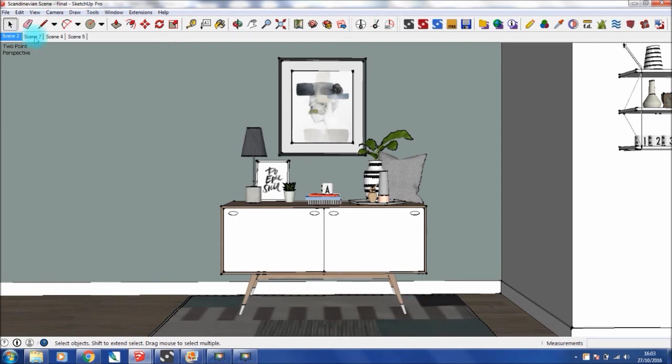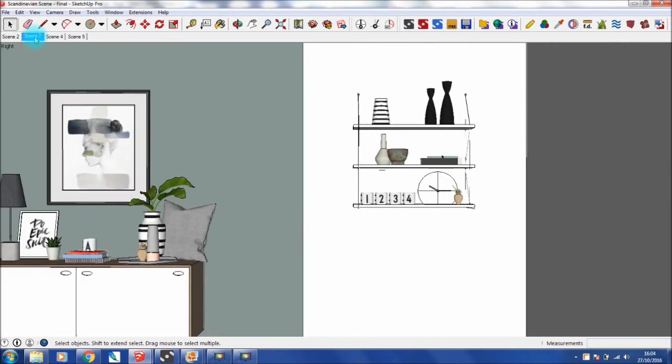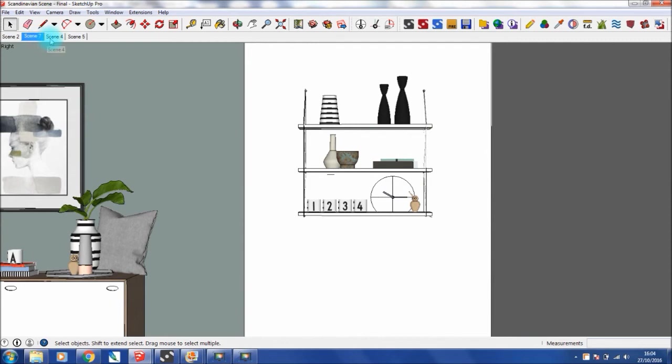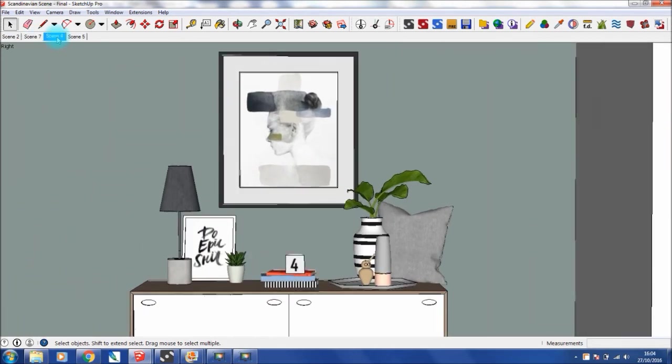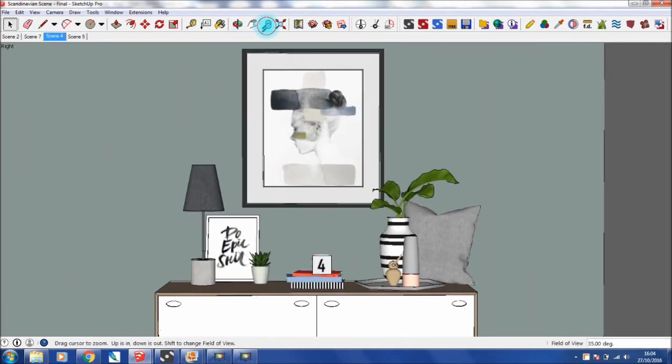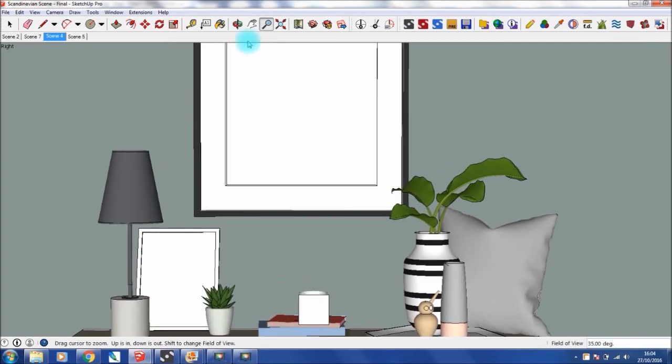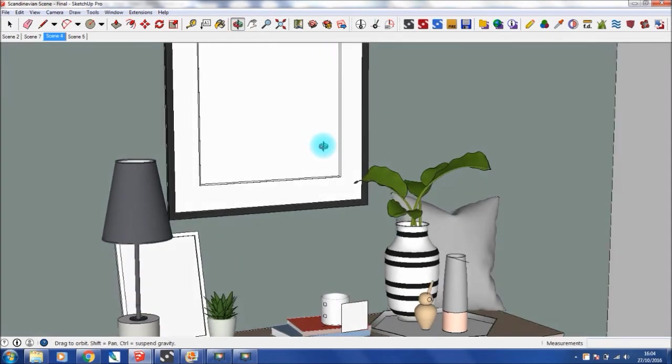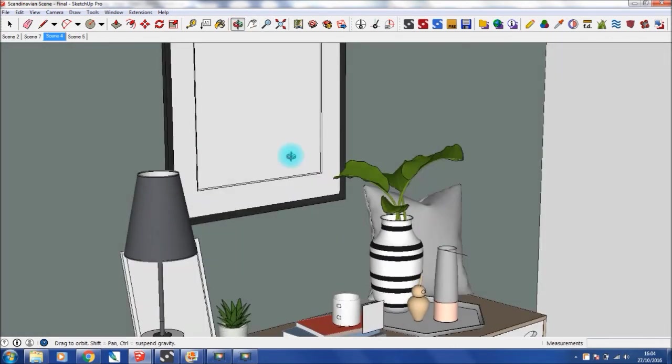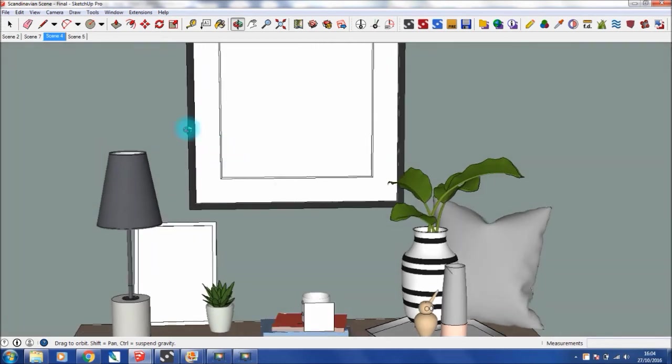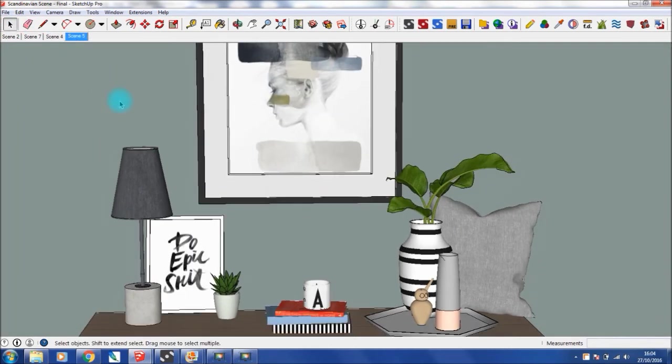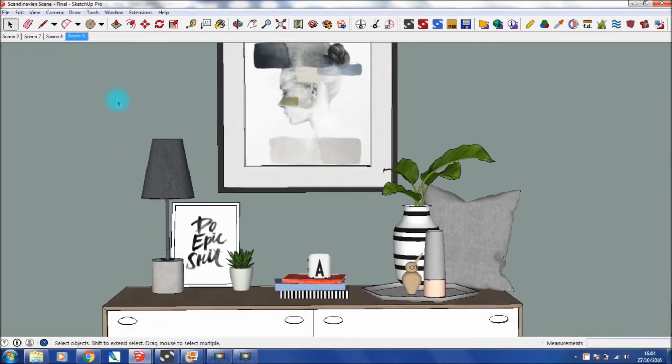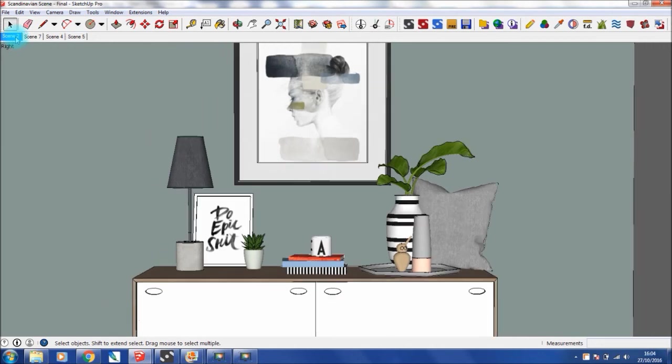I have some scenes set up here of a recent project I worked on. As you can see, if I zoom in, this is completely 3D. Pretty cool.